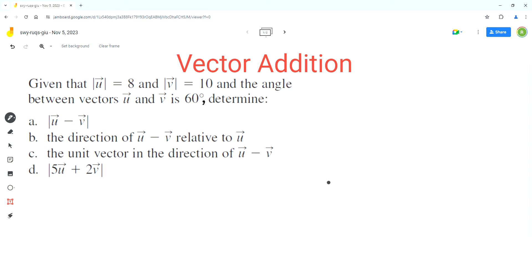Hello everyone, welcome to Homework Help. If you find the video useful, please subscribe to the channel. So in this video, we'll solve this problem using the concepts of vector addition.